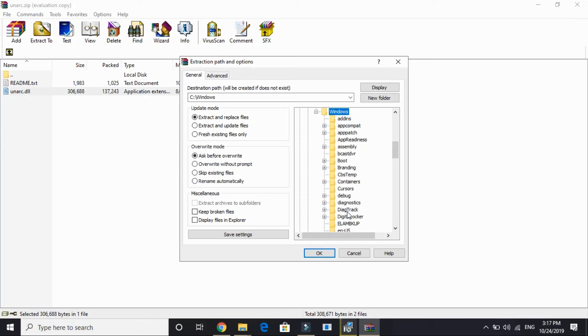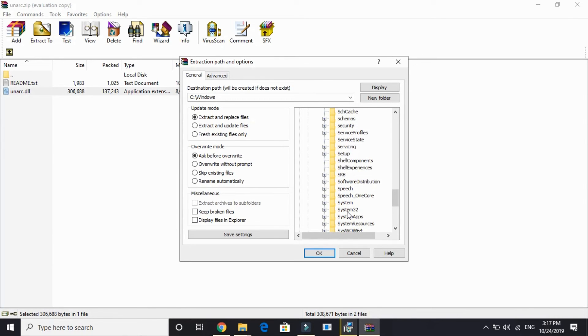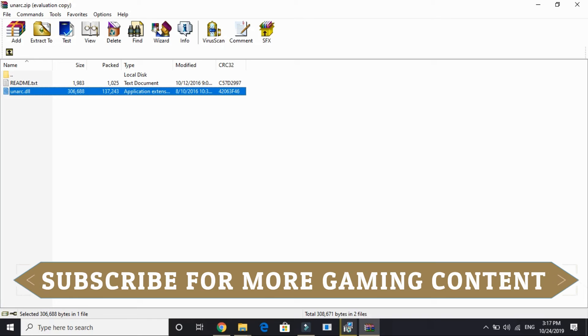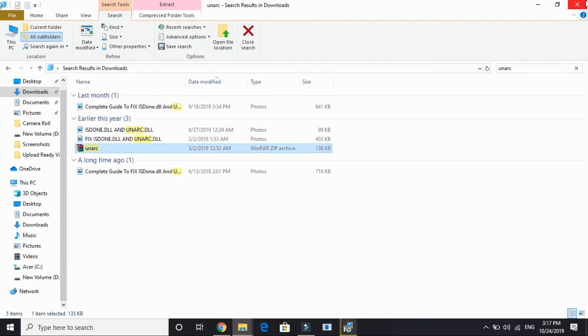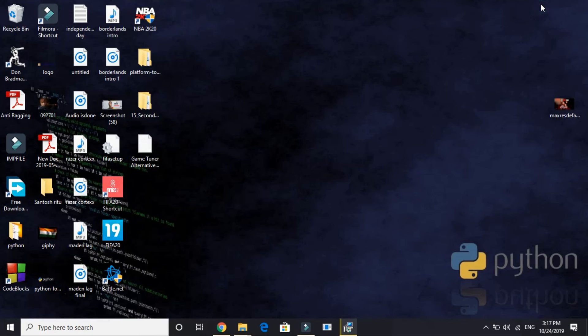And extract it to SysWOW64 if you are having a 64-bit PC, or System32 if you're having a 32-bit PC. So I'll again search for SysWOW64 and here it is, and I'll be extracting it.